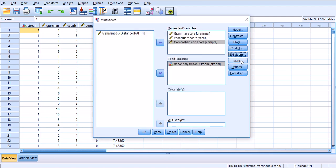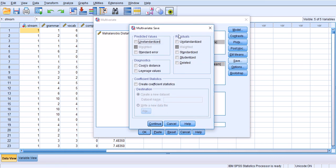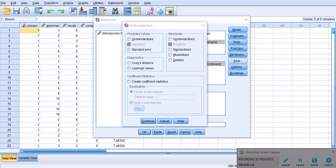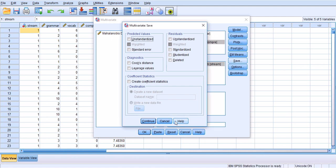For Save I have discussed this in another video. We can save standardized residuals and look into the normality of the residuals, but that's not an assumption here under MANOVA so I will cancel this.